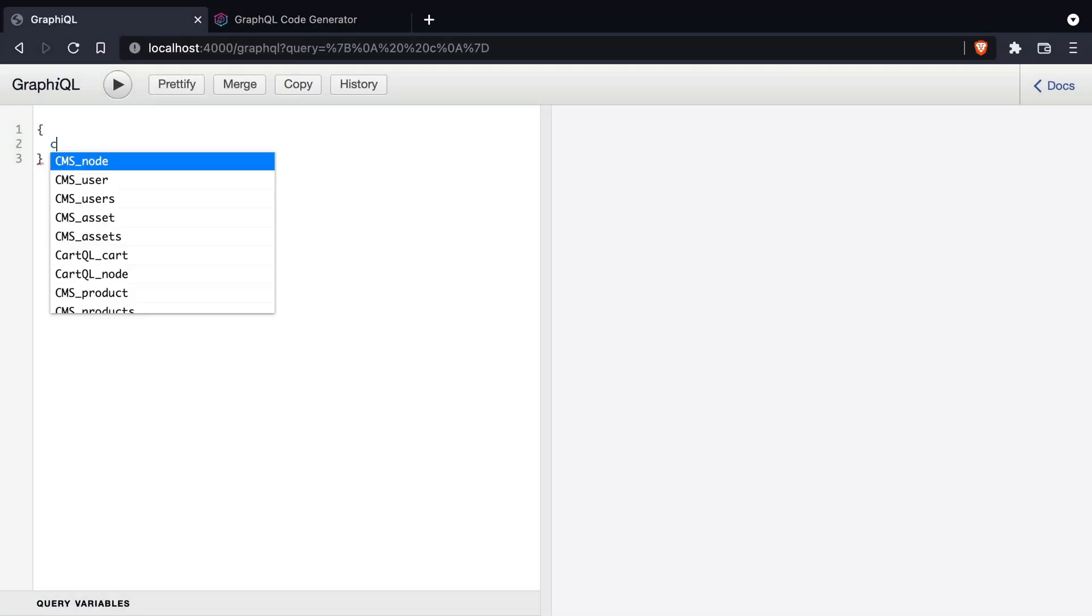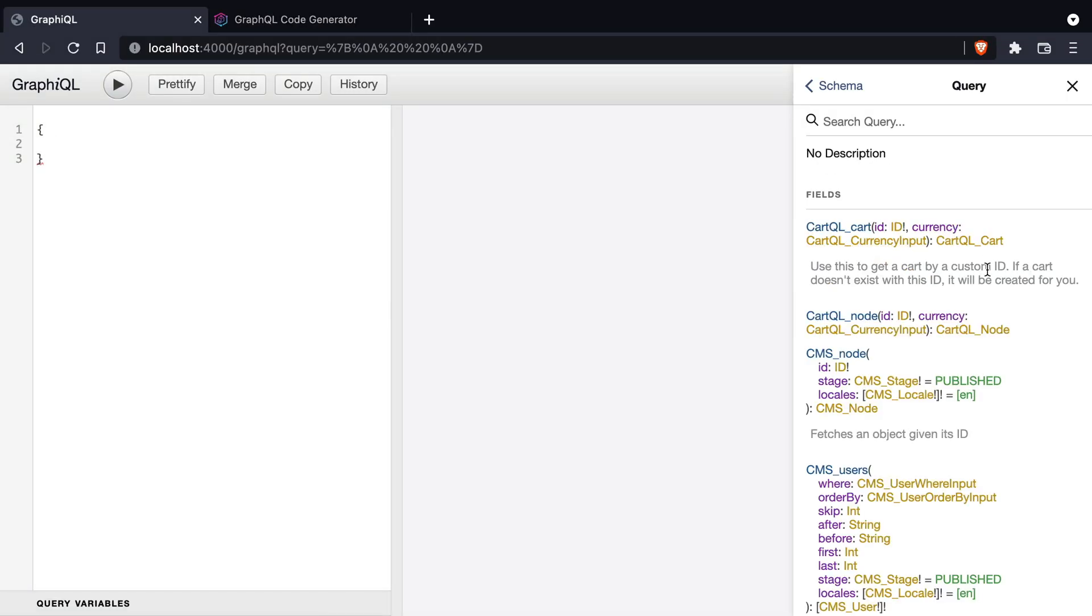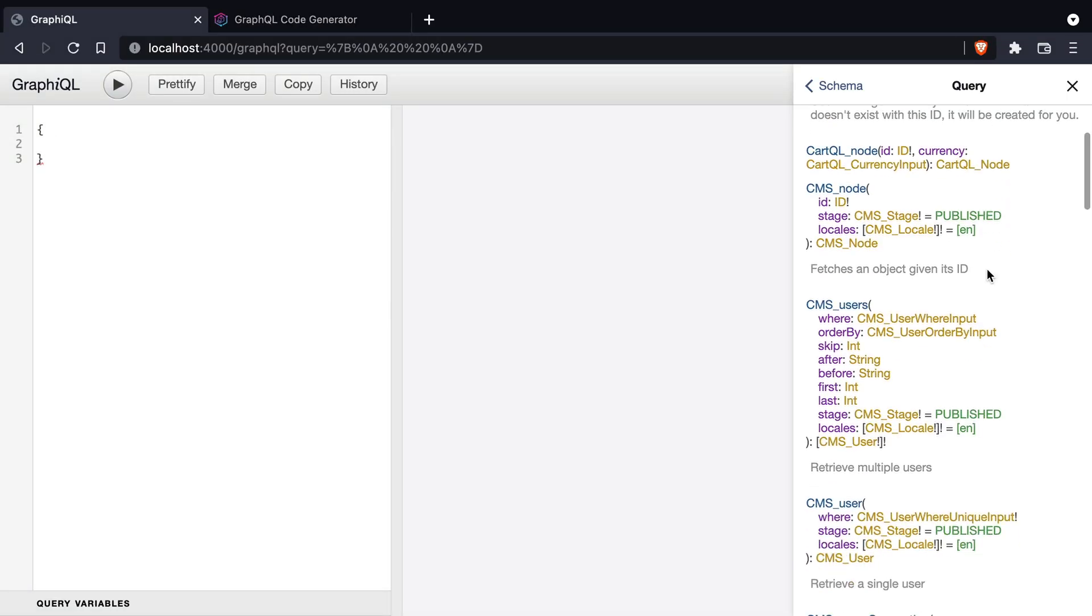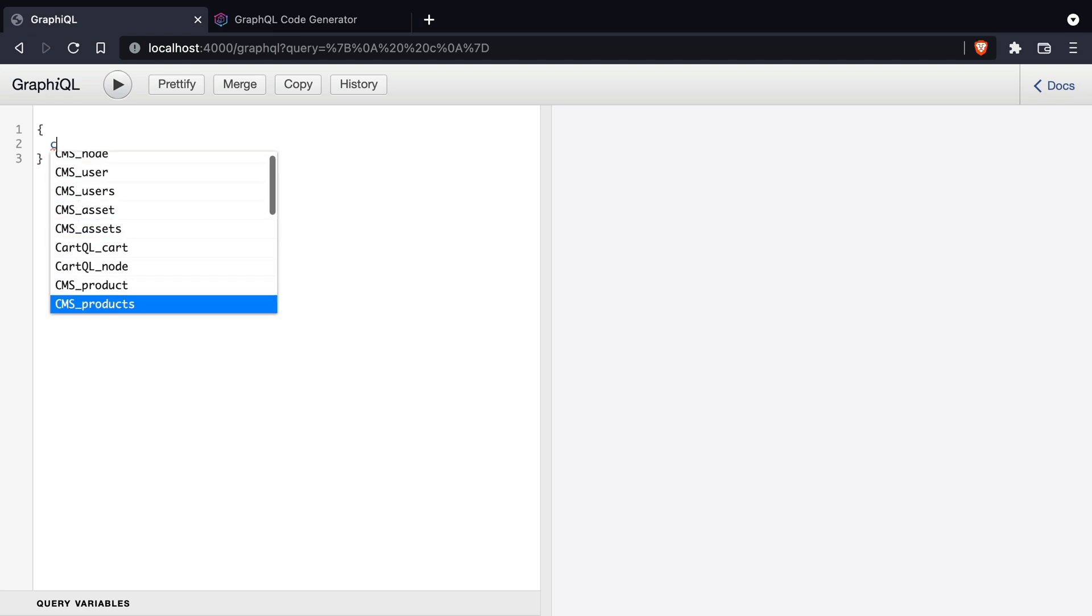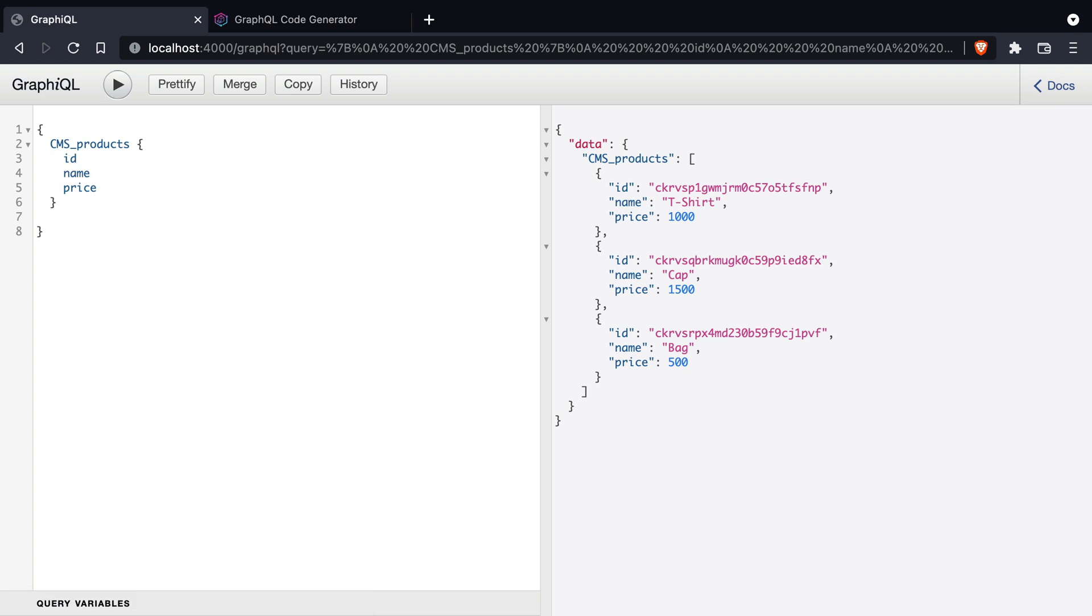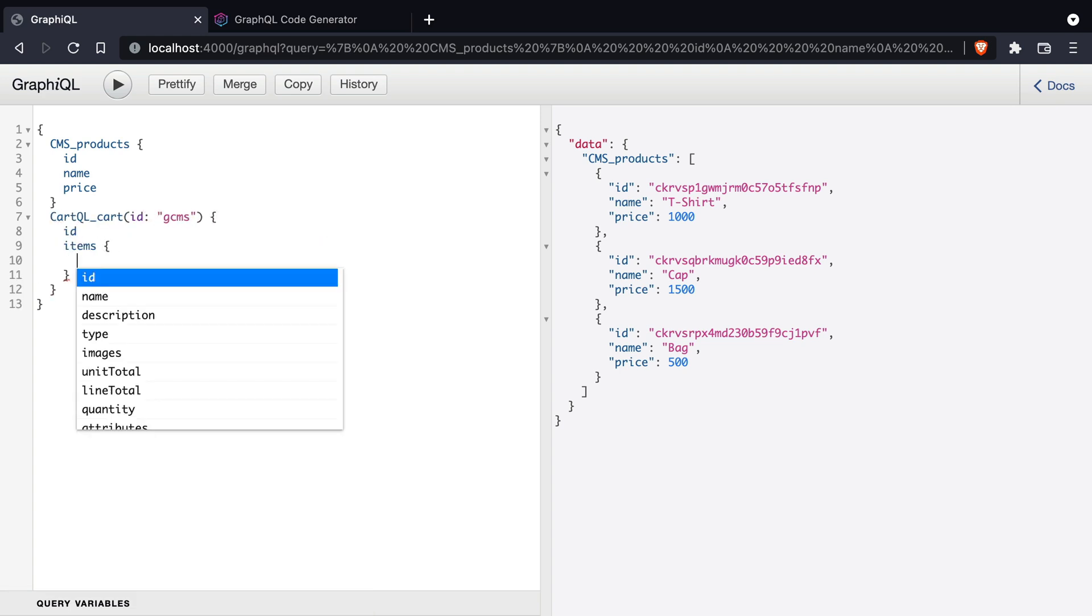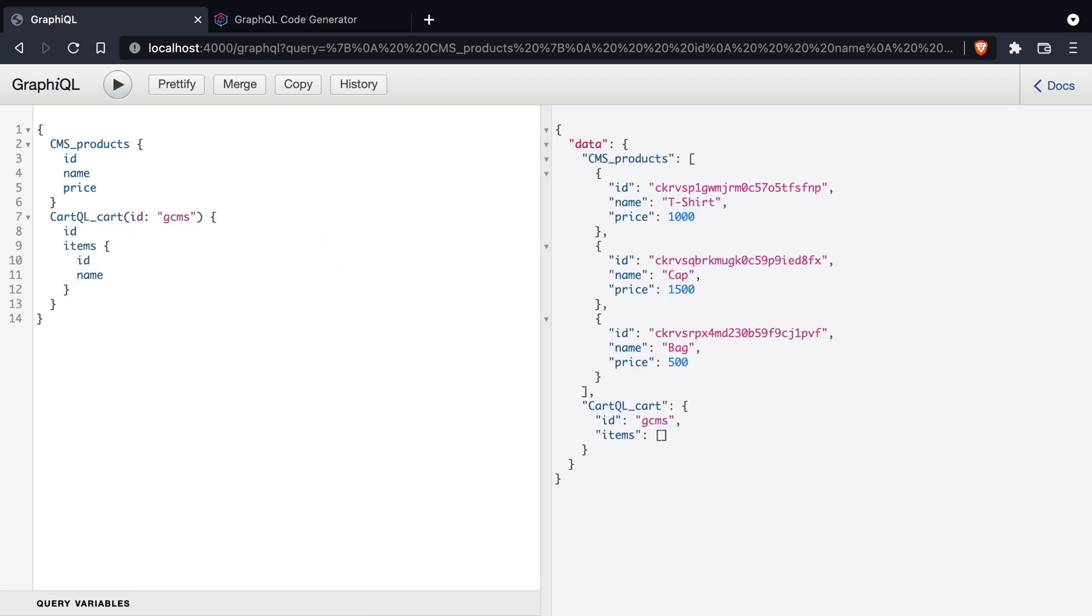If we explore GraphQL we can see here that we have all of our different query types prefixed with the CMS or cartQL name. Then just like we would with any other query here we can make multiple GraphQL requests inside of GraphQL here and this will make requests to those underlying APIs.